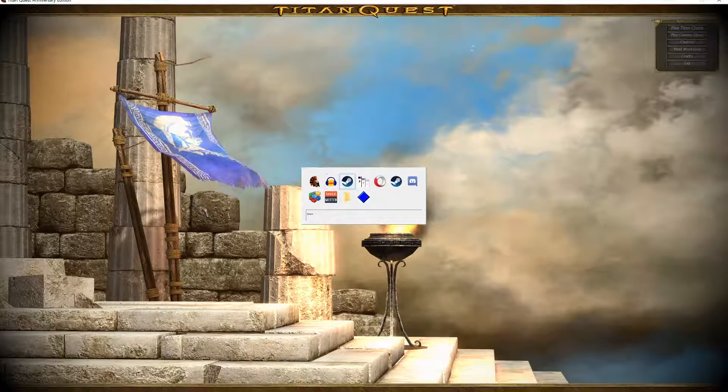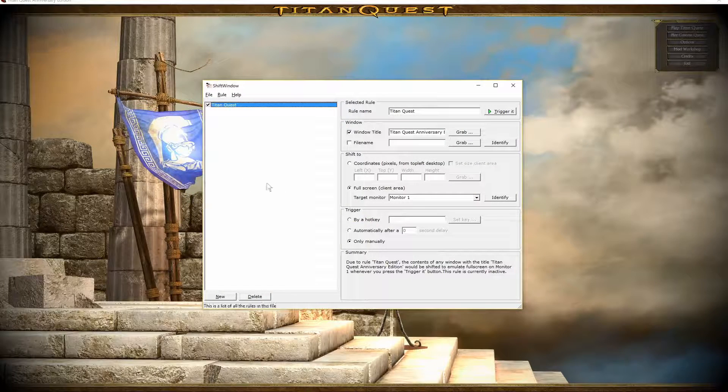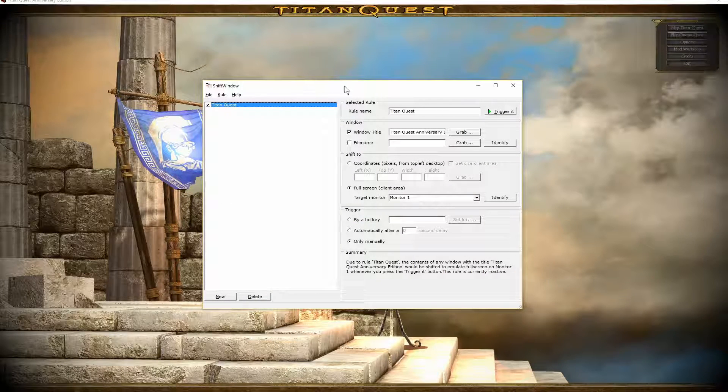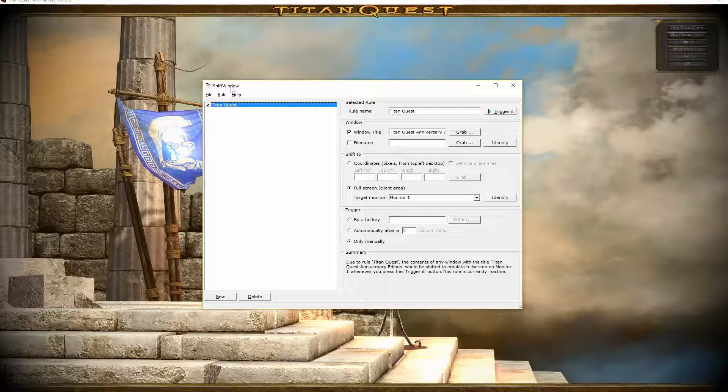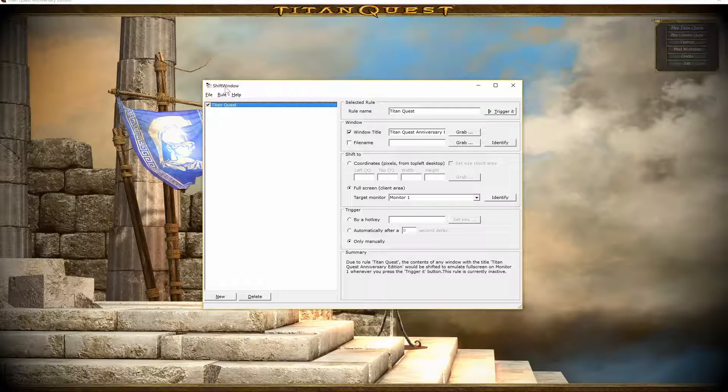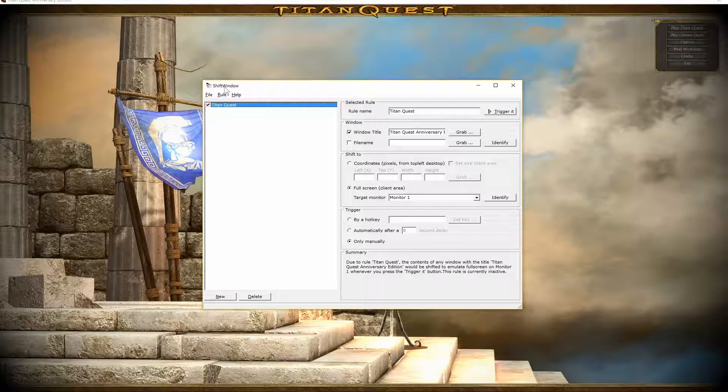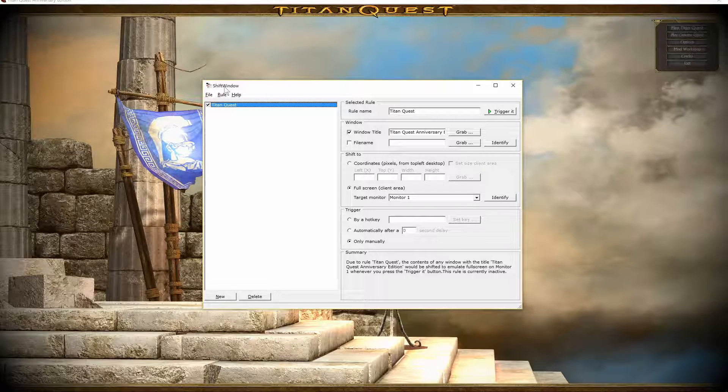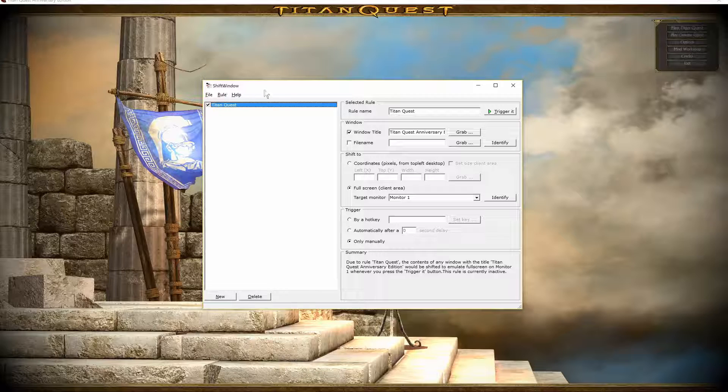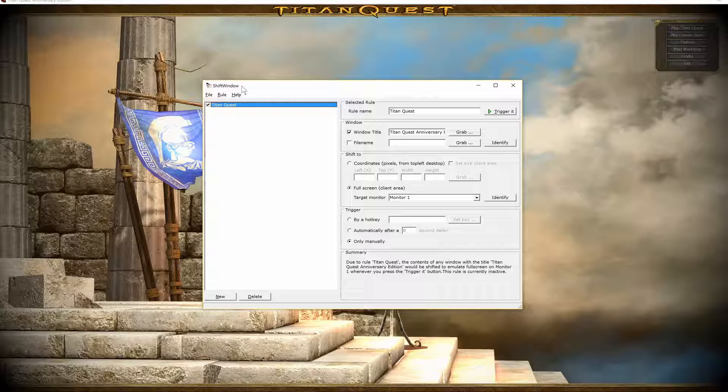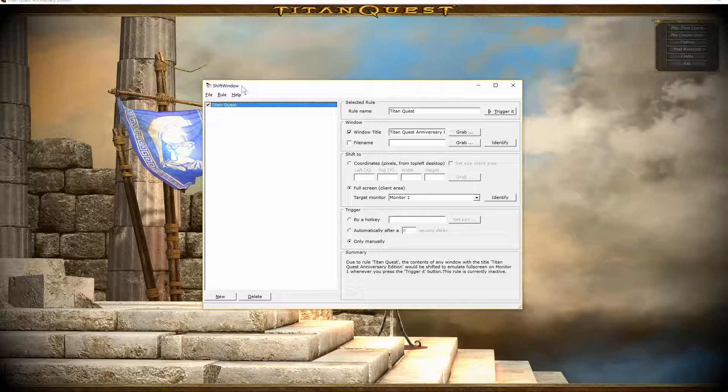First of all, you need to download a program called Shift Window. What it does is it takes any program that is in windowed mode and allows you to run it in borderless full-screen.